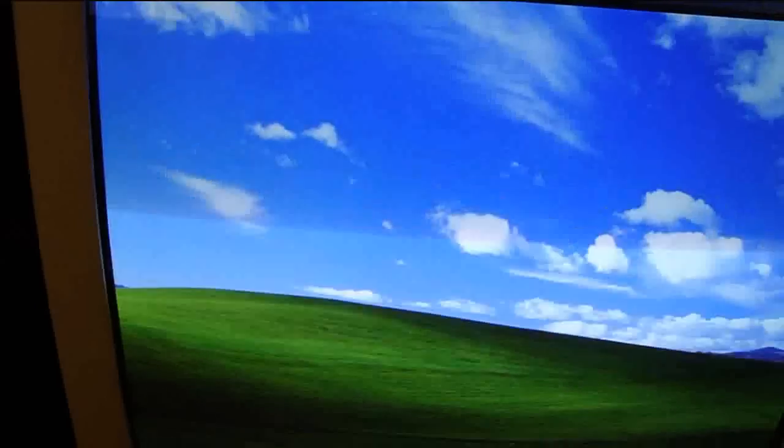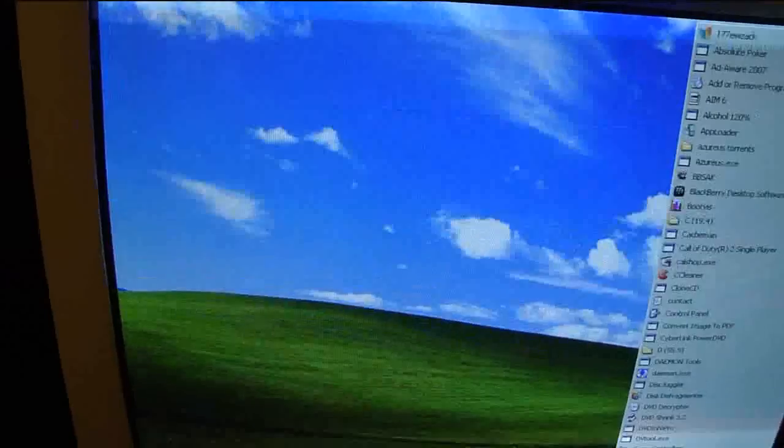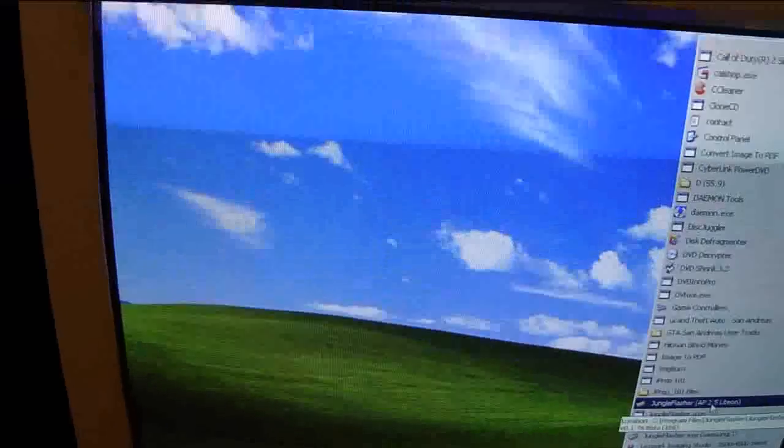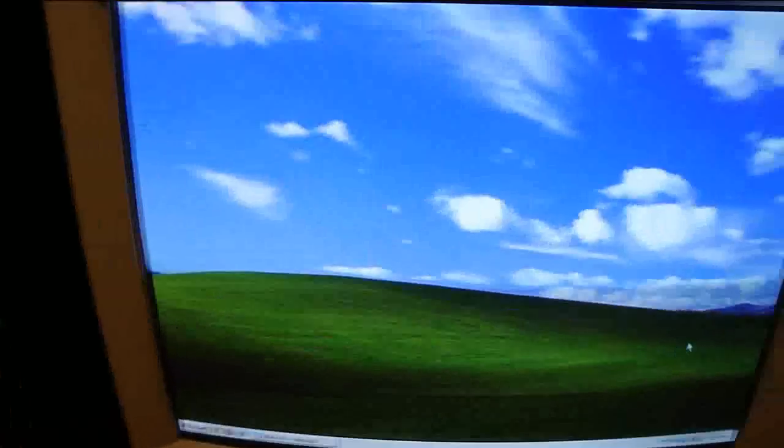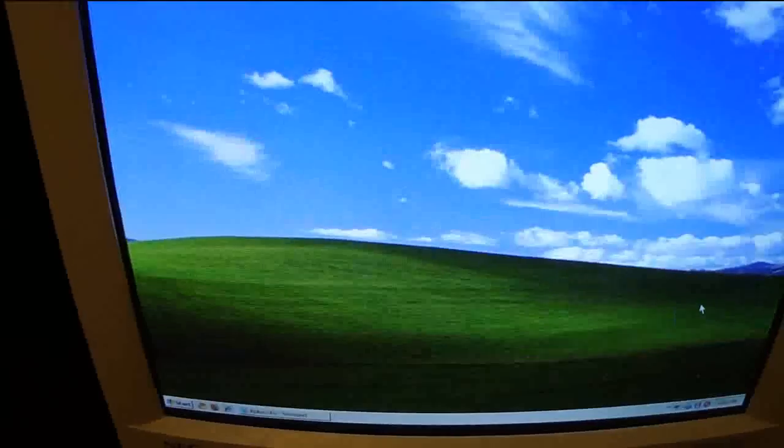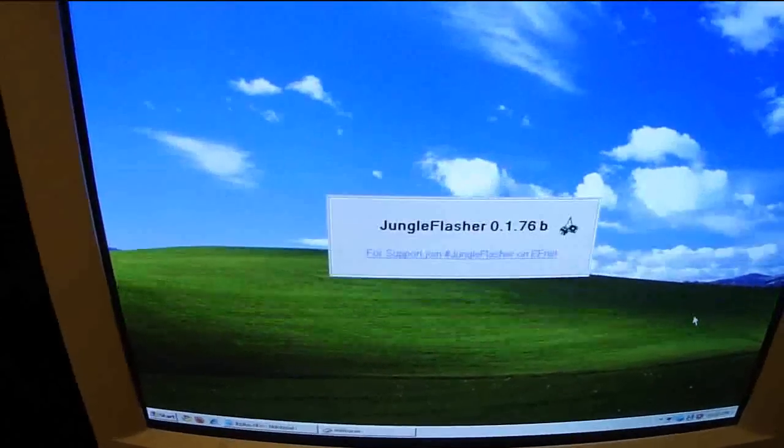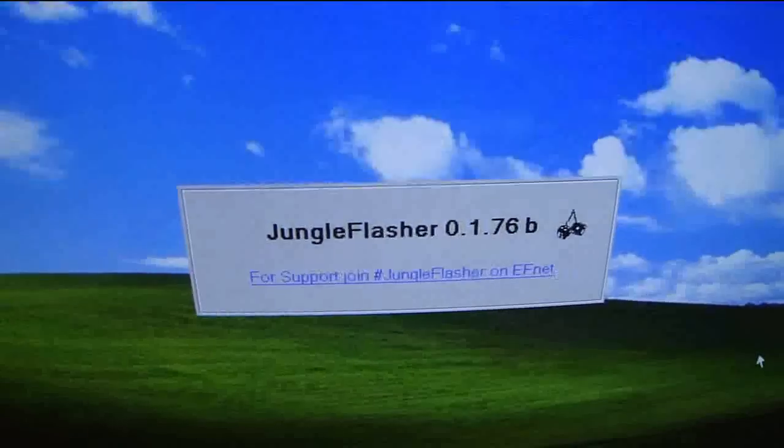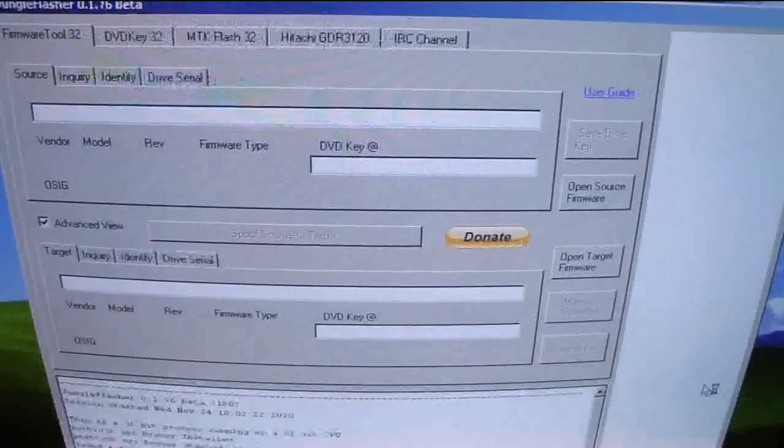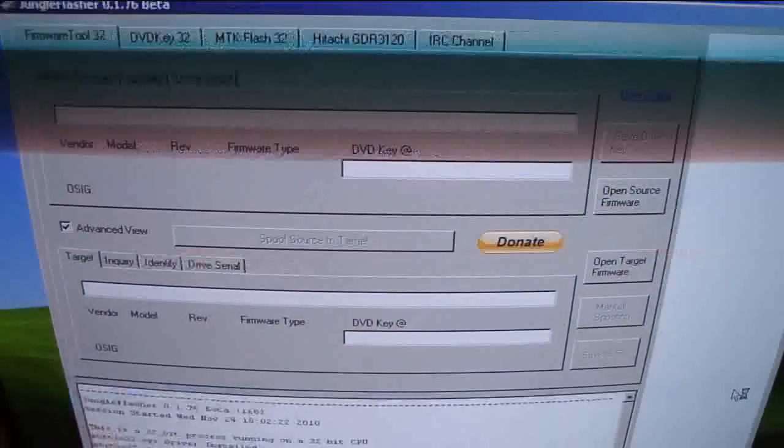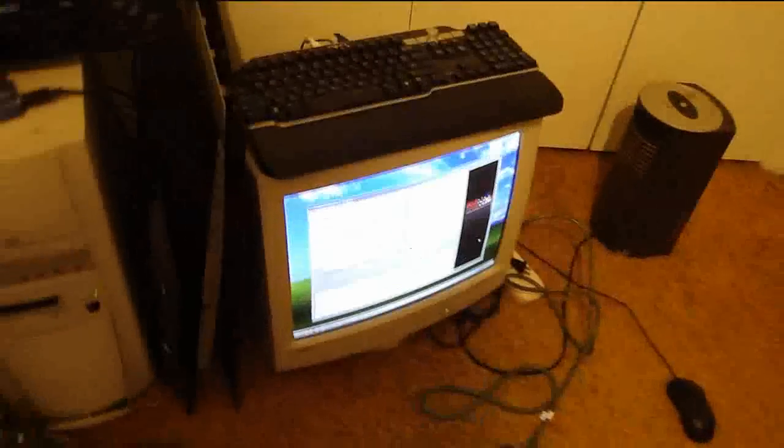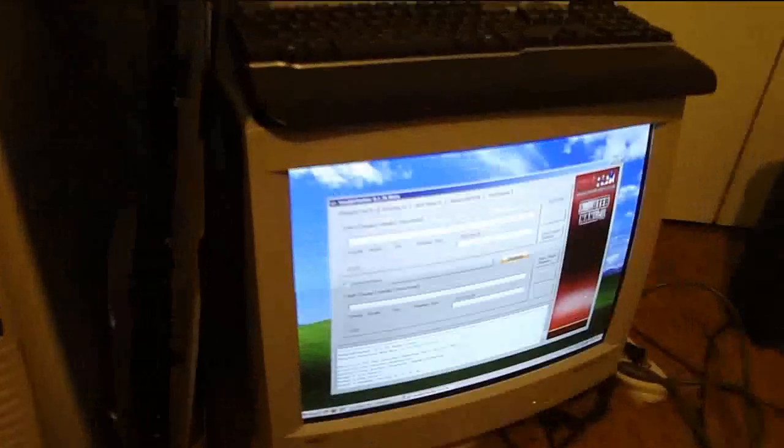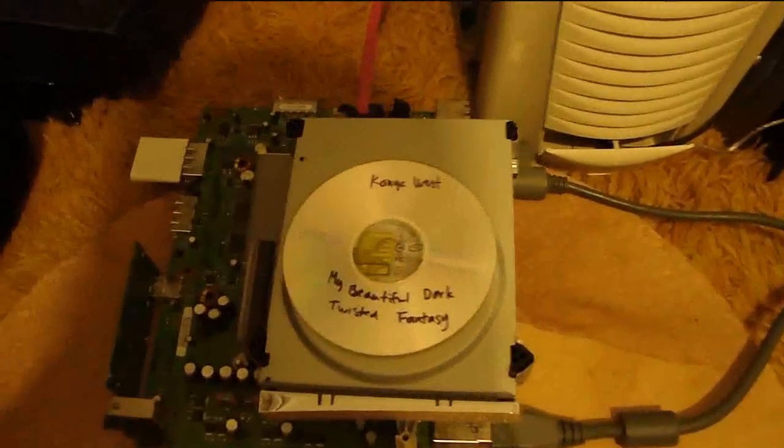First thing we want to do is go ahead and launch jungle flasher. Again, that's version 1.76b. Alright. First thing we're going to do is go ahead and power on the drive. There's my drive right here so we're going to go ahead and turn it on.